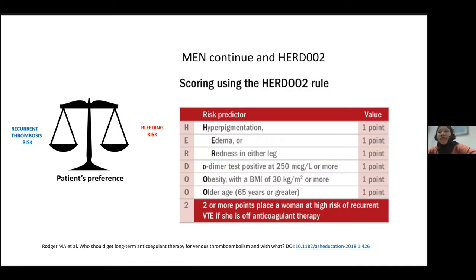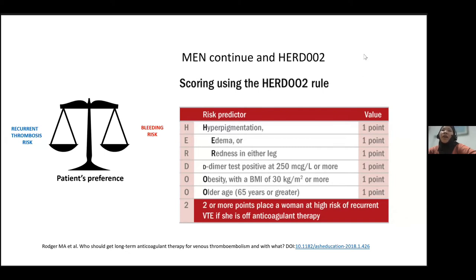One validated recurrent VTE risk stratification model is the HERDOO2 score. In a cohort study of over 600 patients with unprovoked VTE, men have a 14% risk of VTE if off anticoagulants, and women have a similar risk if they have two or more risk factors shown on the table. Using this risk stratification score, for men you would continue anticoagulant therapy; for women you apply the score, and if they score two or more points, their risk equals that of men, so you would continue anticoagulants indefinitely.